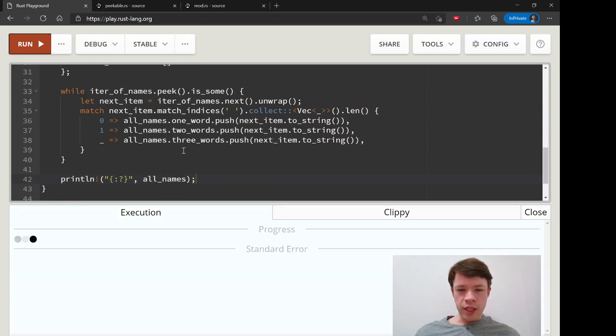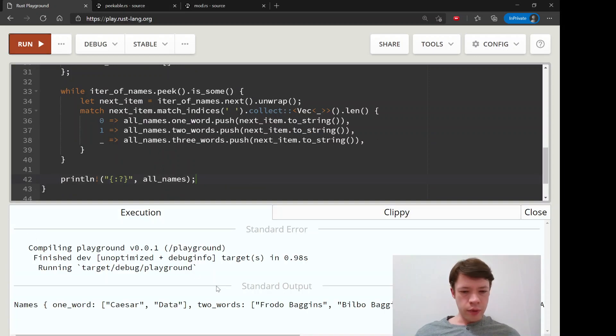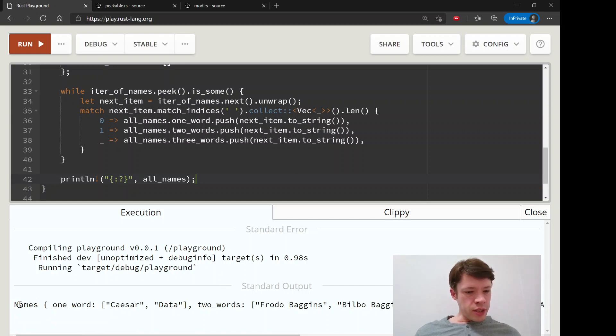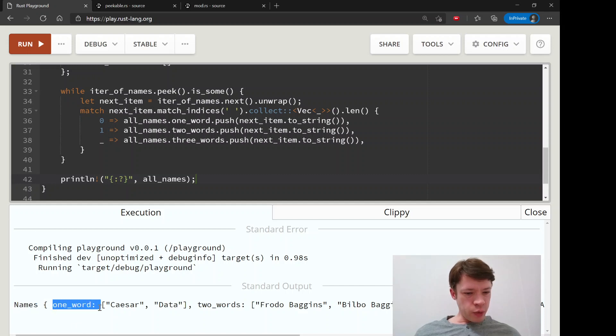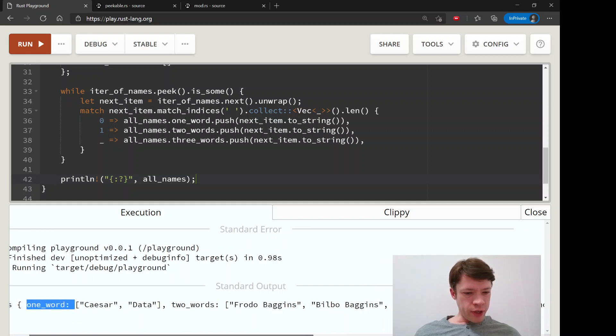You can see there it is. We have created a names and then inside of there we have one_word and we've got our one word names. We've got Caesar and Data.